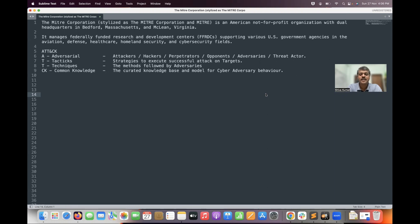Coming to ATT&CK — we call it 'attack', but ATT&CK is an abbreviation. A stands for Adversarial, the first T stands for Tactics, the second T stands for Techniques, and CK stands for Common Knowledge.